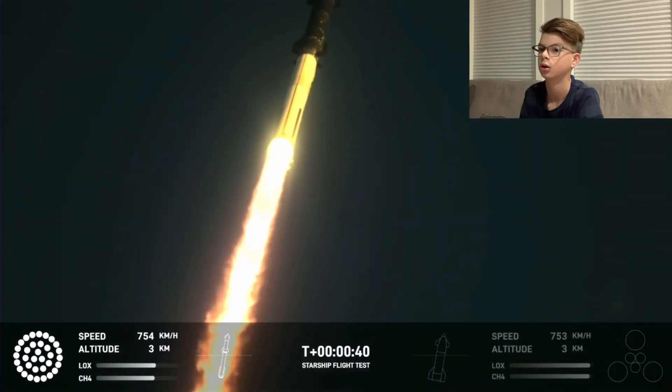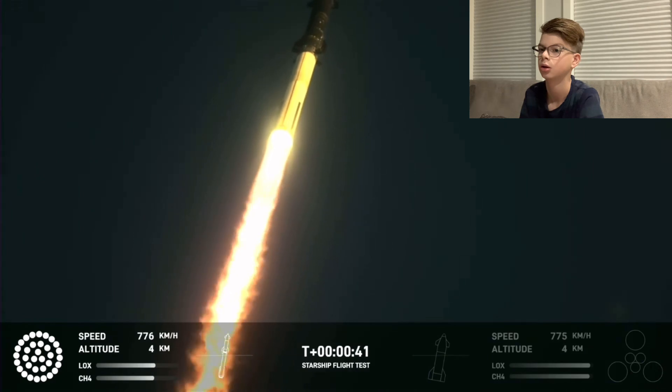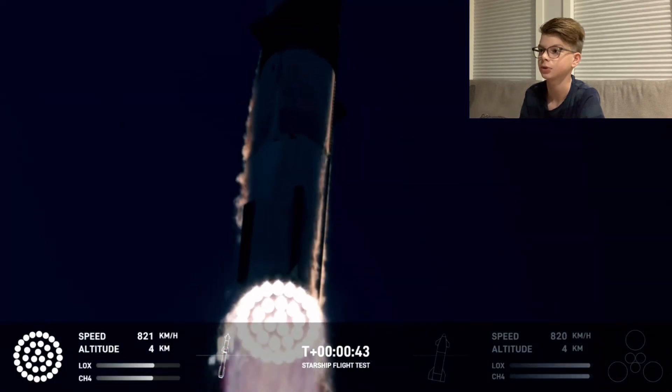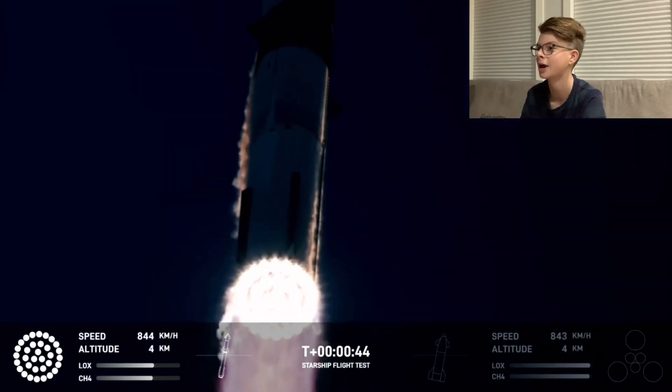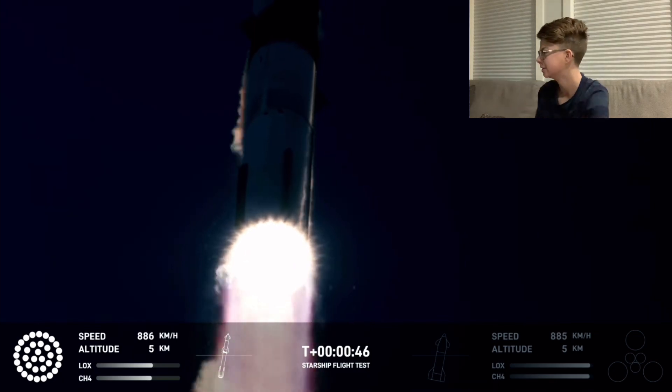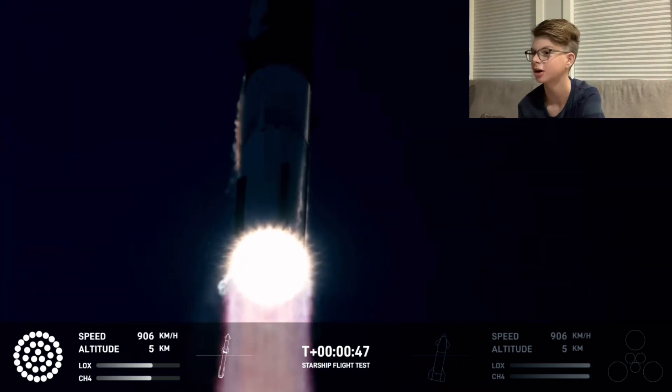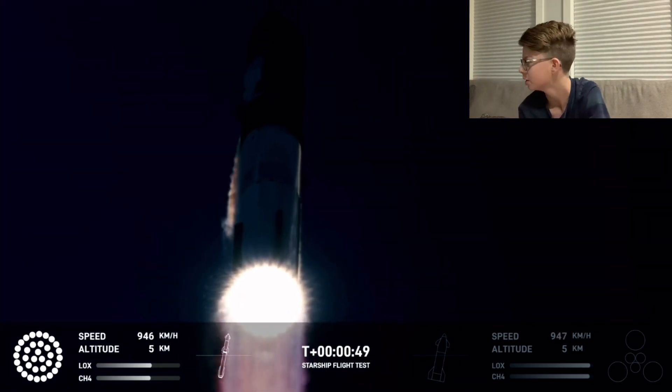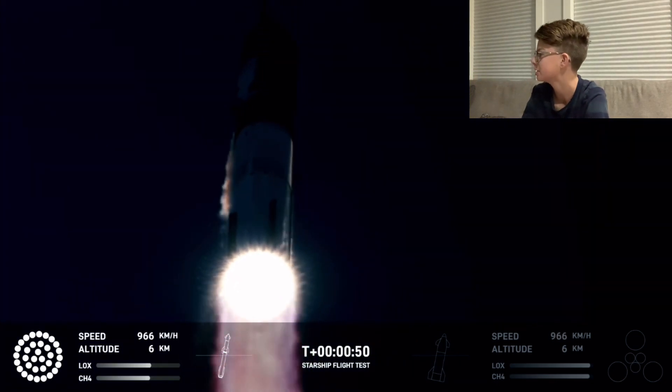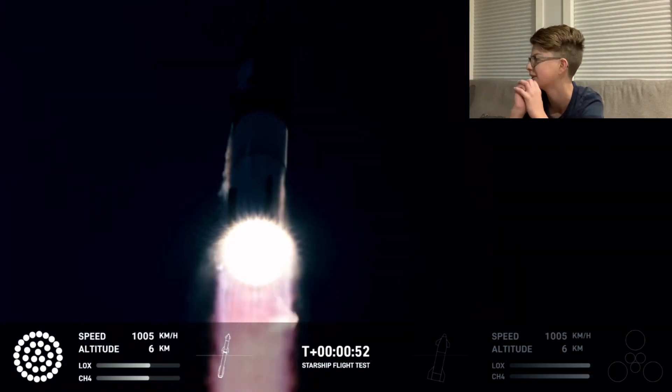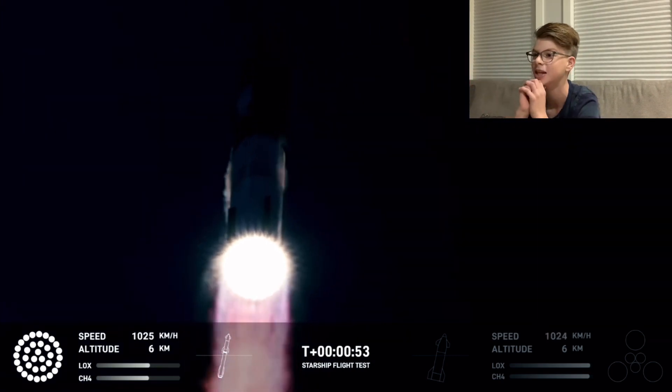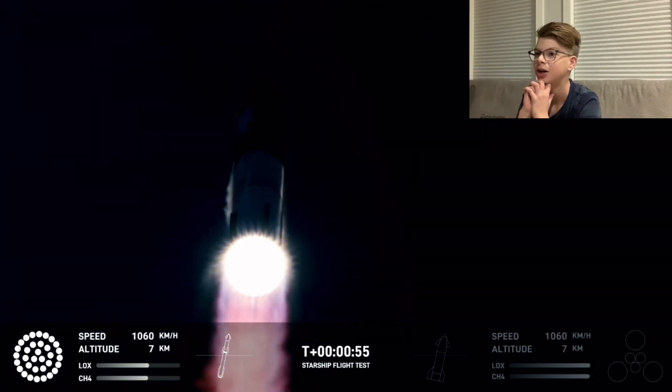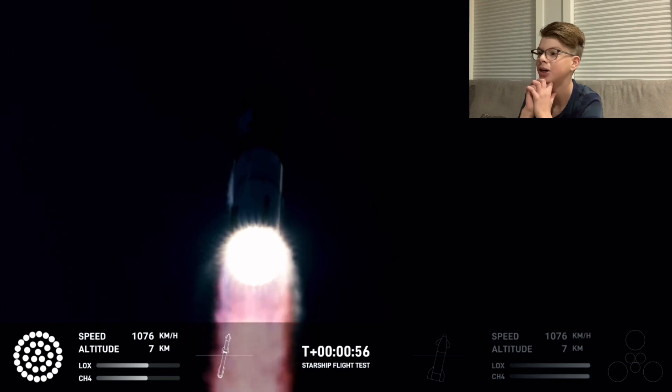We are two plus 40 seconds into the flight. Starship, 33 Raptor engines powering. They lost less than two engines. We're heading downrange over the Gulf of Mexico. Oh my gosh.